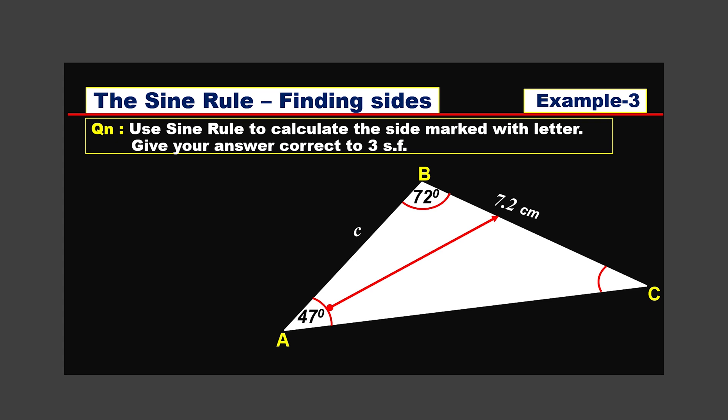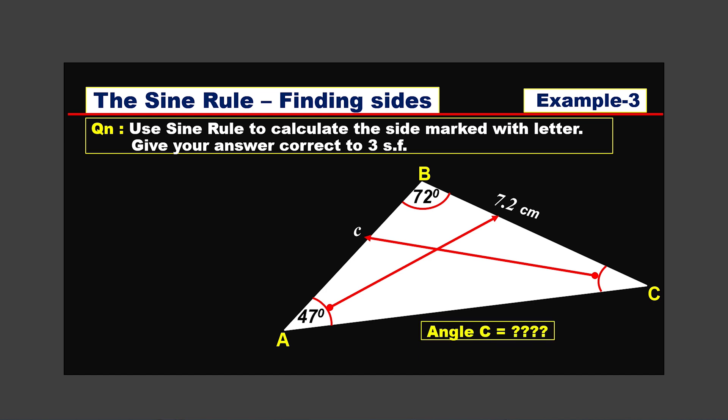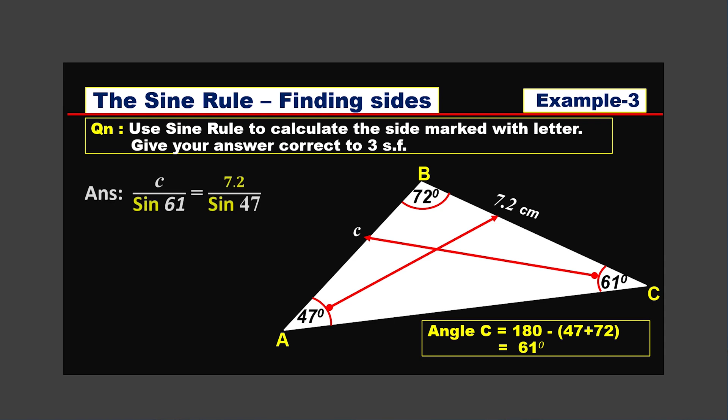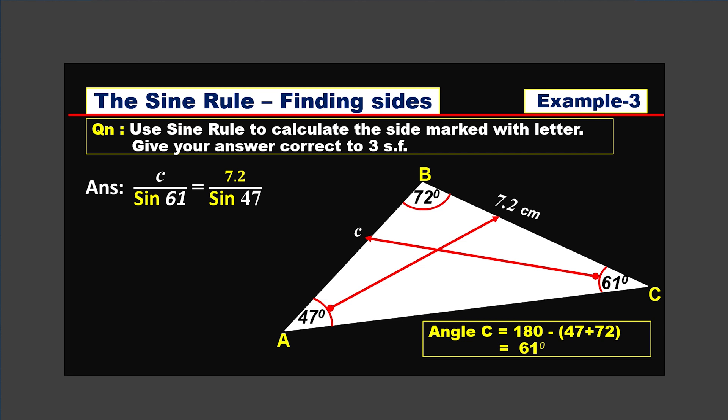One more example. In triangle ABC, we have a 47-degree angle with the opposite side 7.2 centimeters, and an unknown side labeled c, but we don't have the corresponding opposite angle. To find angle C, we use the angle sum property: the sum of angles in any triangle is 180 degrees. So angle C equals 180 minus (47 plus 72), which equals 61 degrees. Now that we have angle C, the first sine rule statement is: c divided by sine 61 equals 7.2 divided by sine 47.